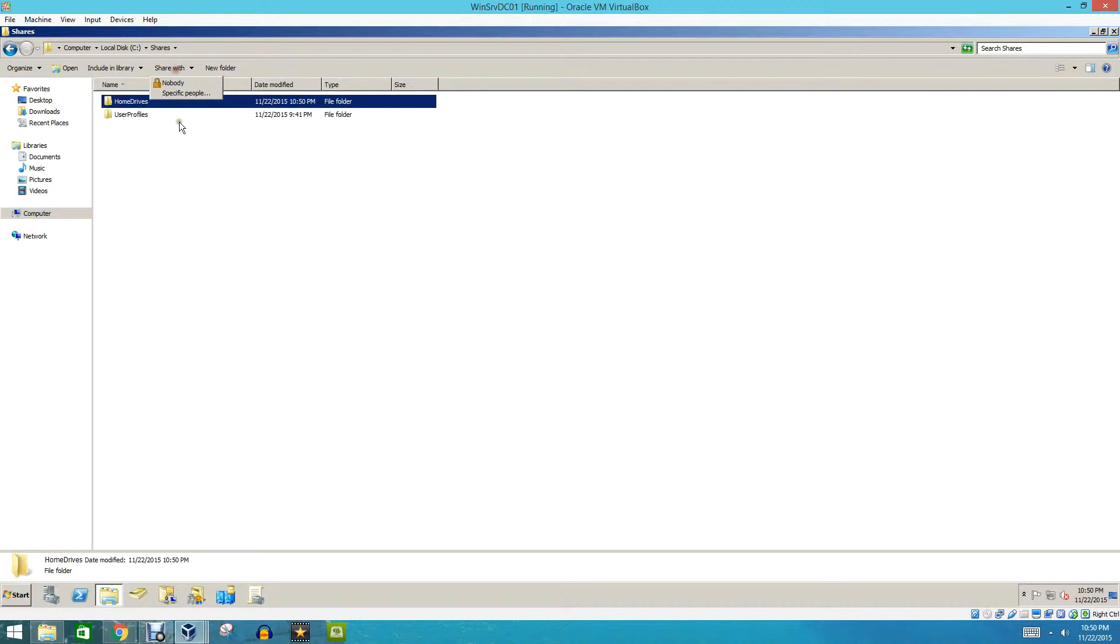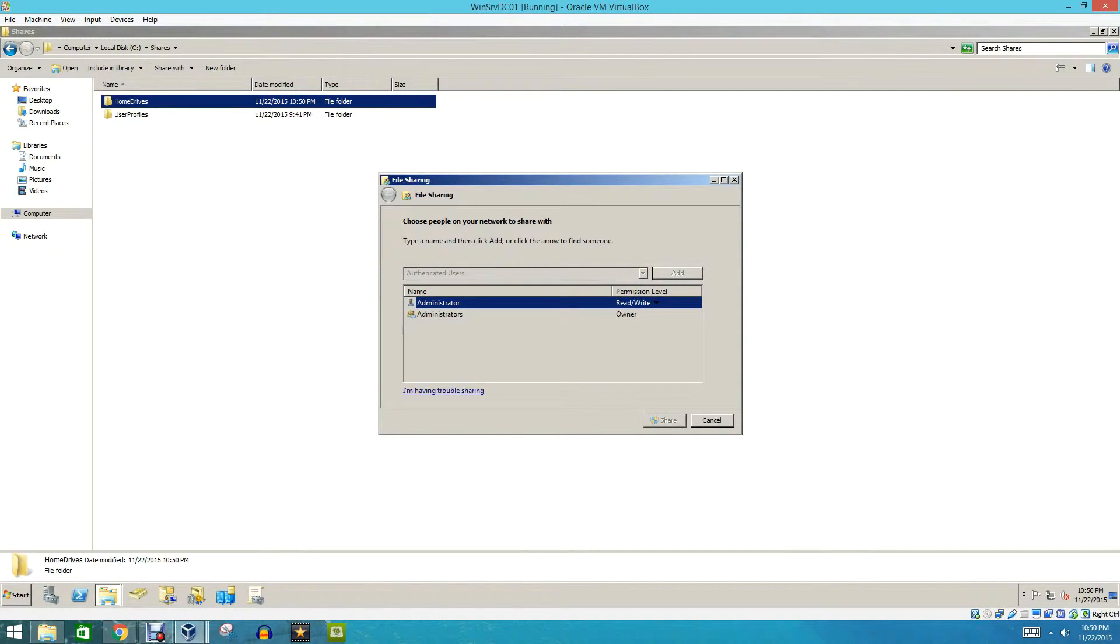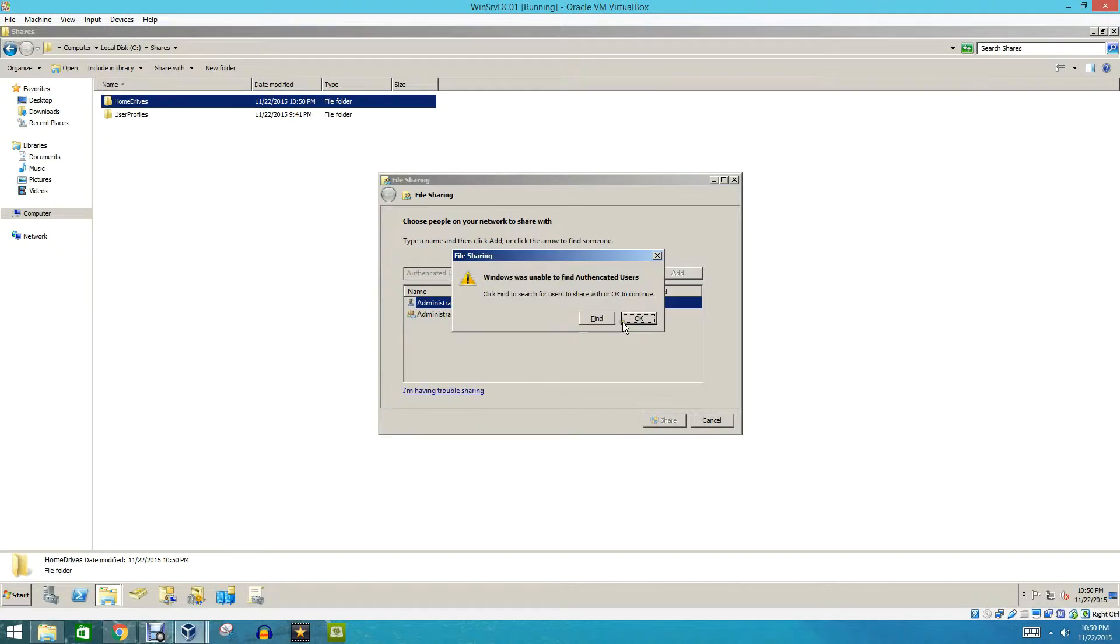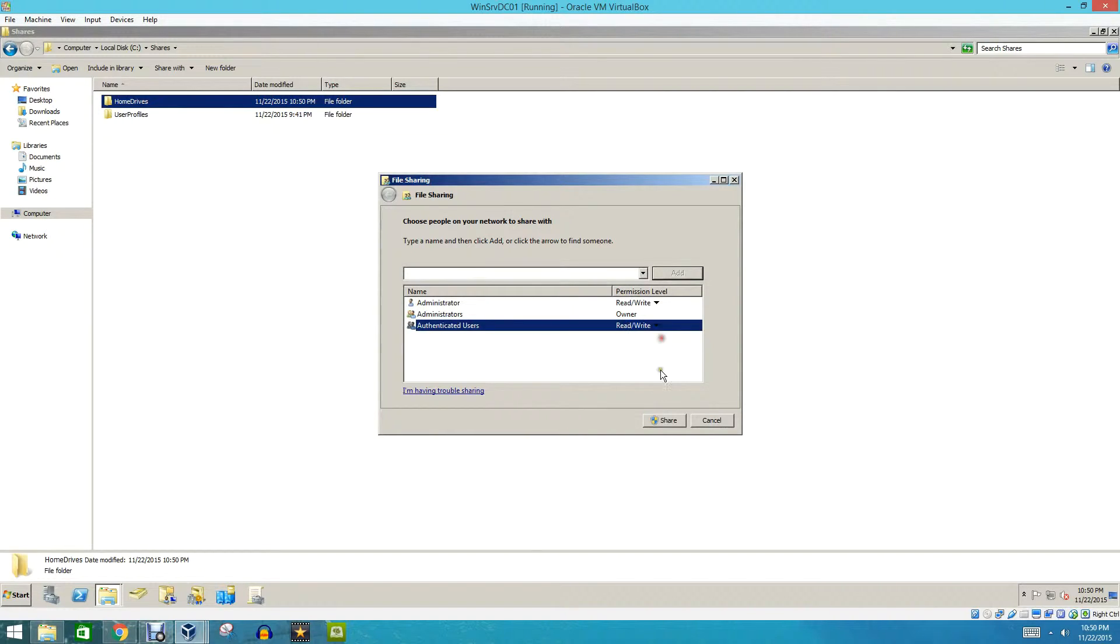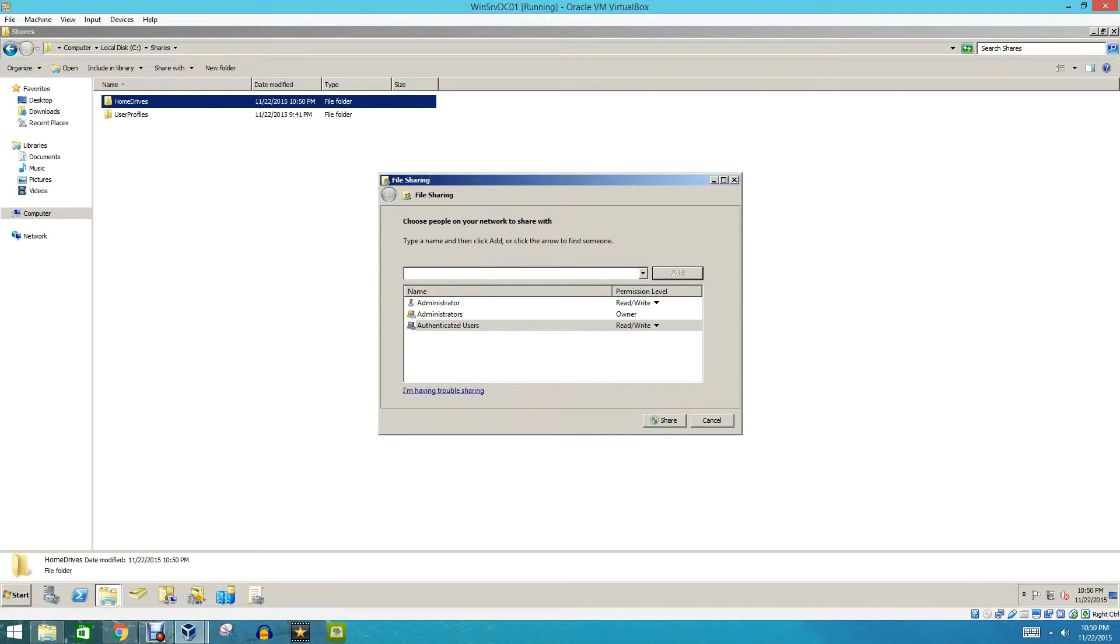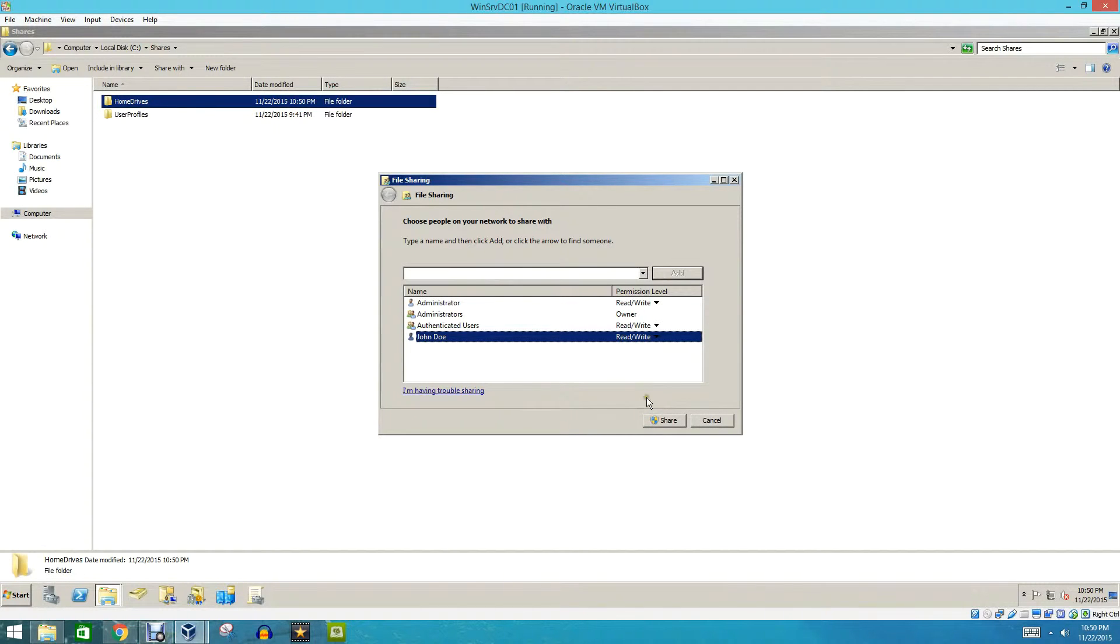Then we're going to share this folder with our users. We're going to type in Authenticated Users. We're going to give it Read and Write Access, and we're going to share. We'll actually type in our direct user too, just to make sure that all of our bases are covered. And we'll give this user Read and Write Access.